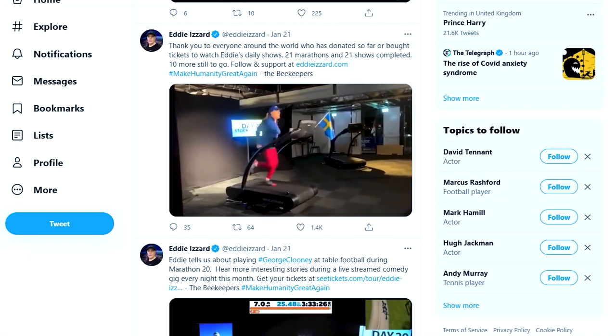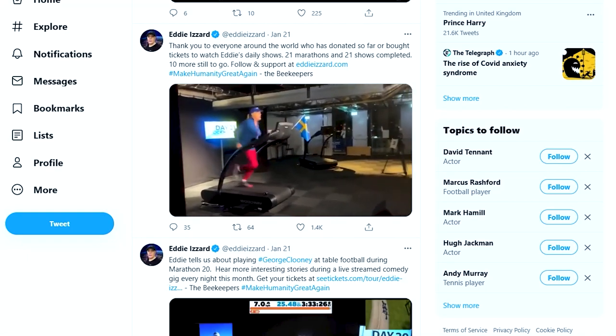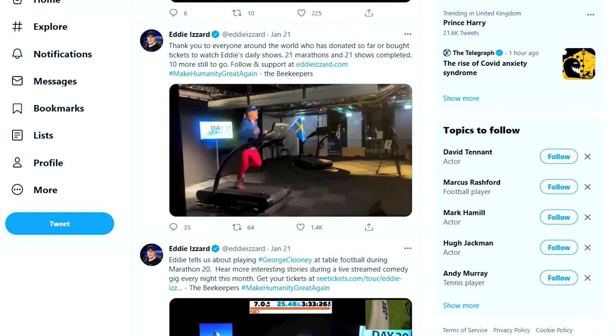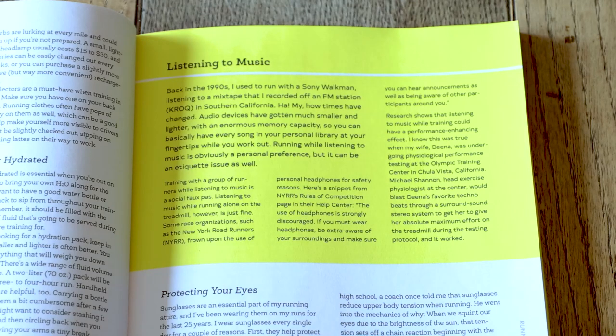If Eddie Izzard wrote a book about training for my first marathon, I'd read that. I bet her book wouldn't have a whole section on listening to music.